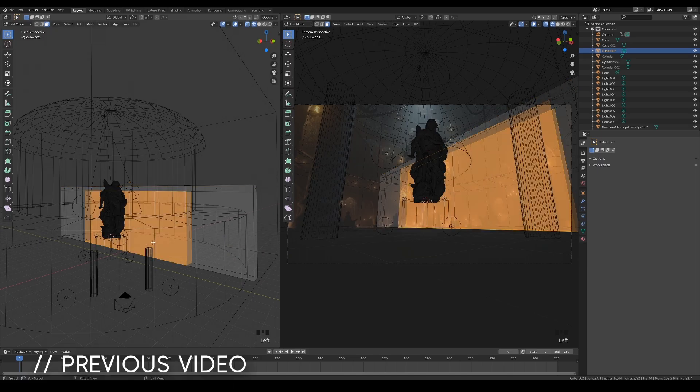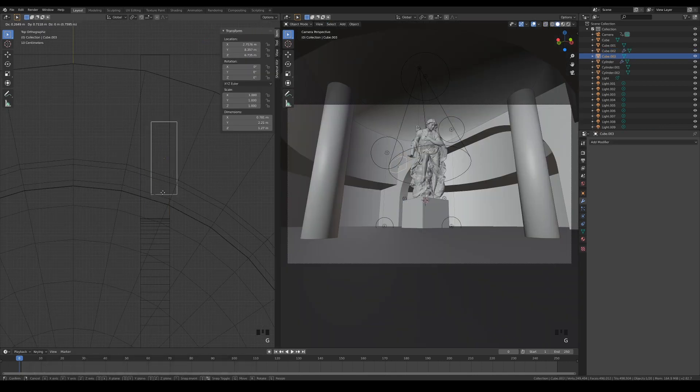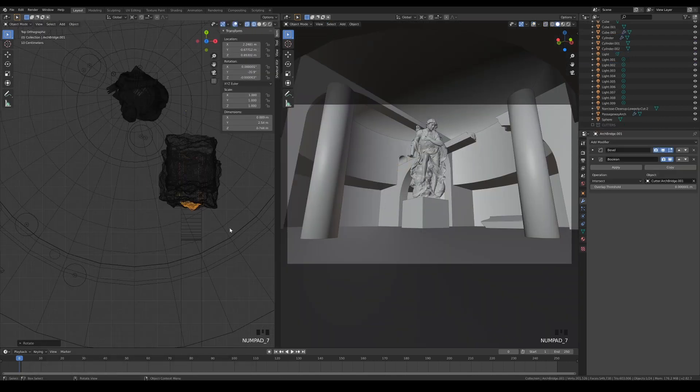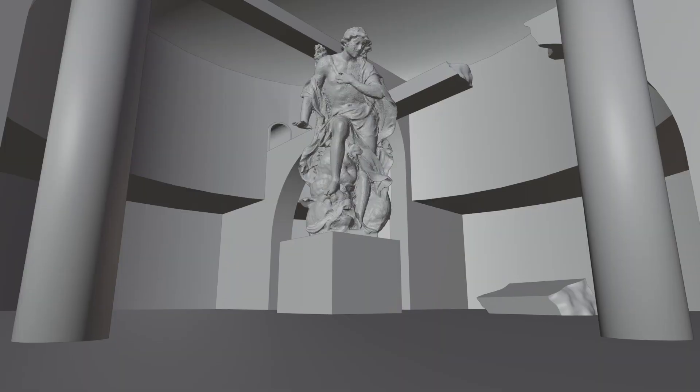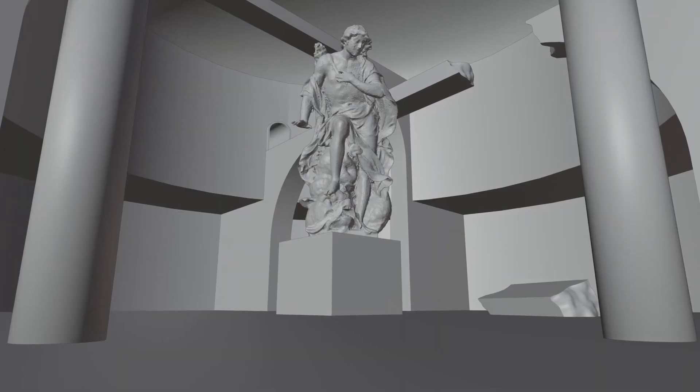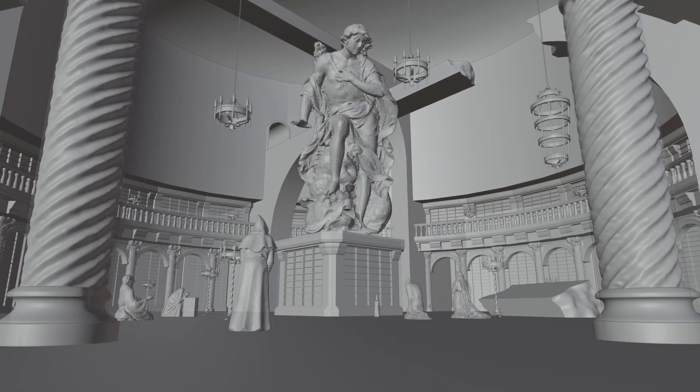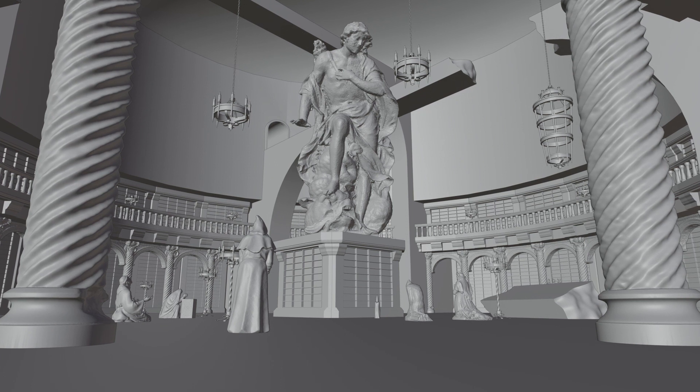In the previous video, I showed you how to make the arch bridges and create the fallen path with boolean modifier. In this video, we'll be finally assembling our scene with all the assets we've made previously.